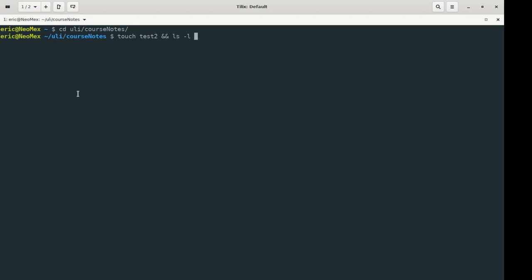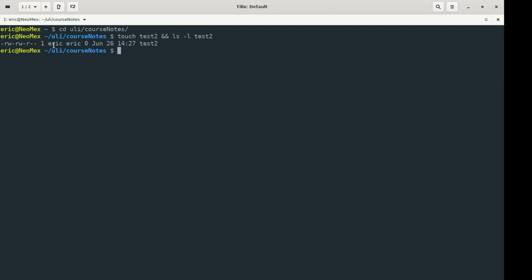I'm going to use ls just to look at test2. We've gotten a little bit comfortable with taking a look at this information. We see the permission level, the user ID, the group, and a timestamp for when it was created. And you can see that it has a file size of 0.